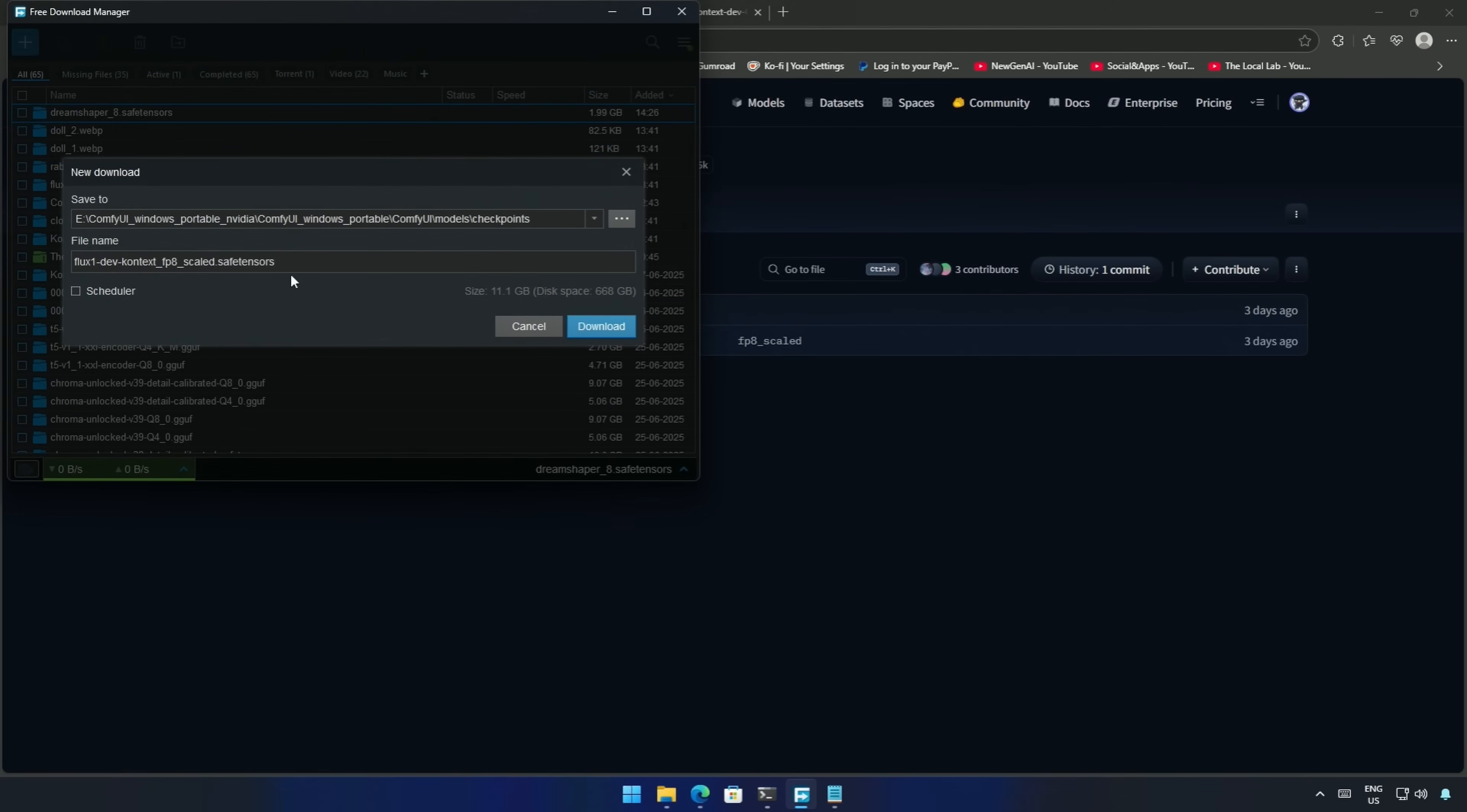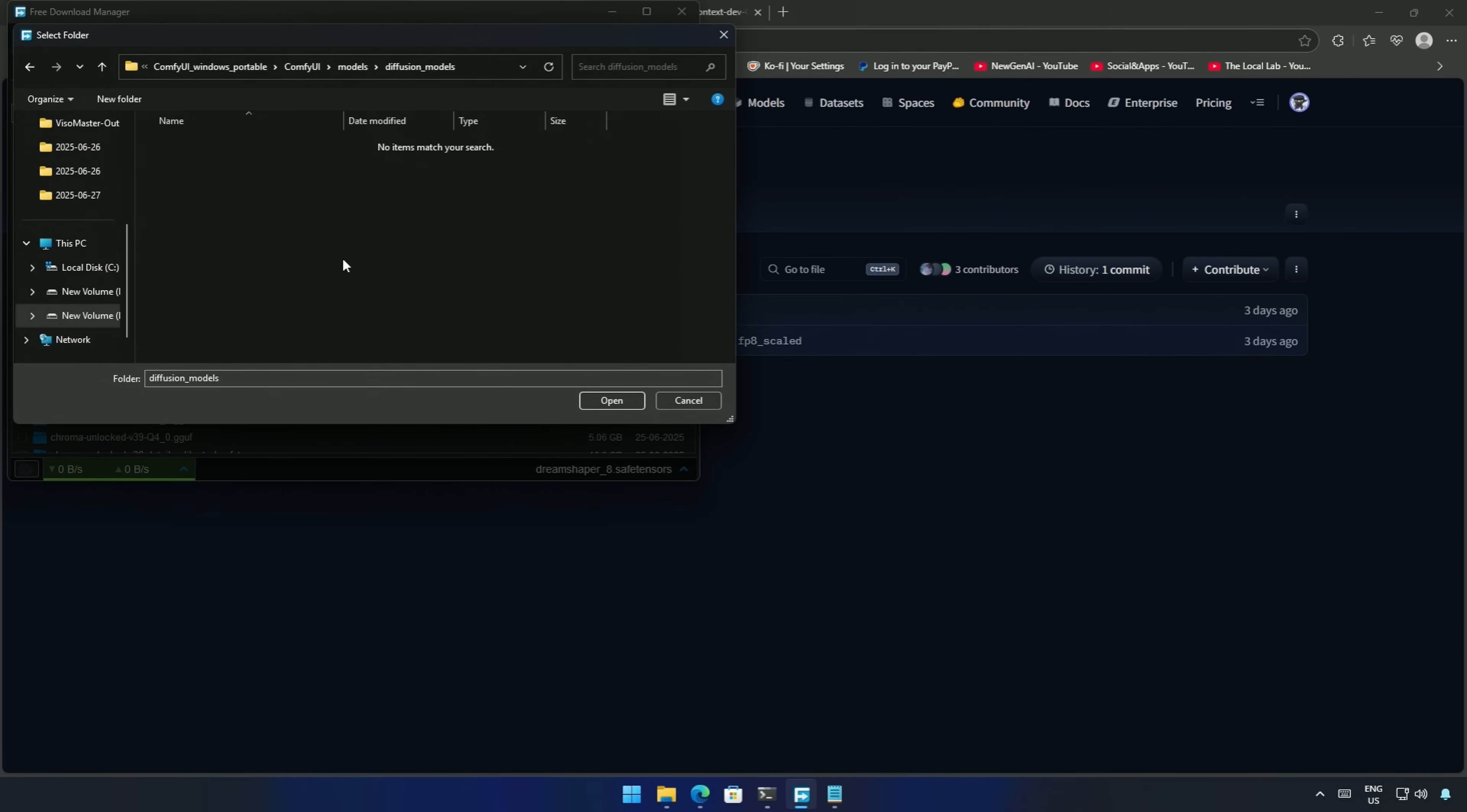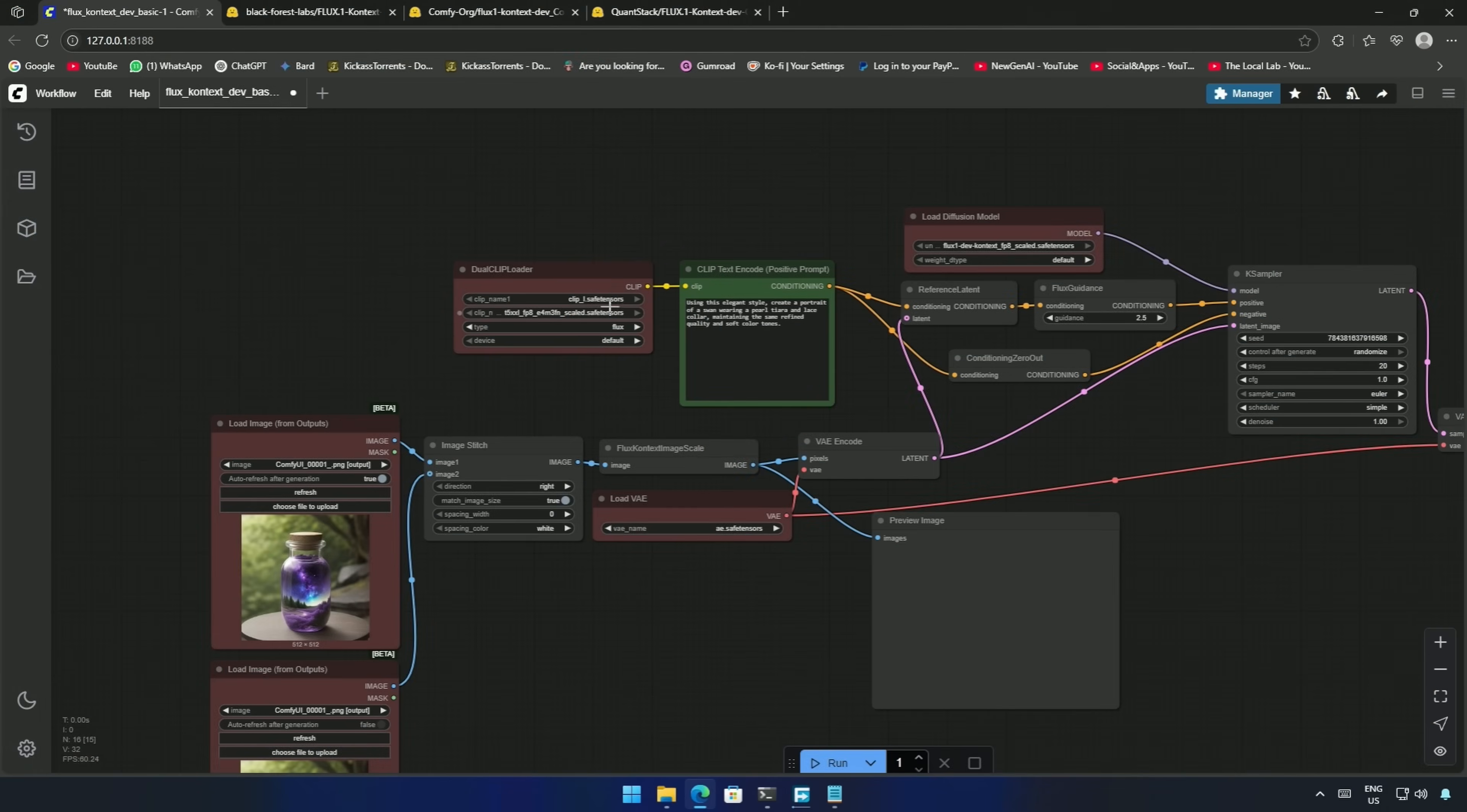As this is a SafeTensors file, I will save it inside the Diffusion model folder. Next is the Clip loader, which takes two files.